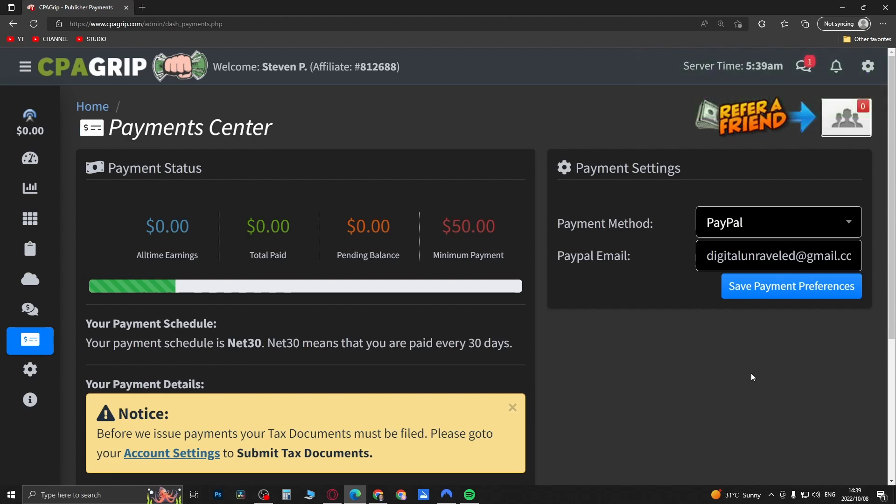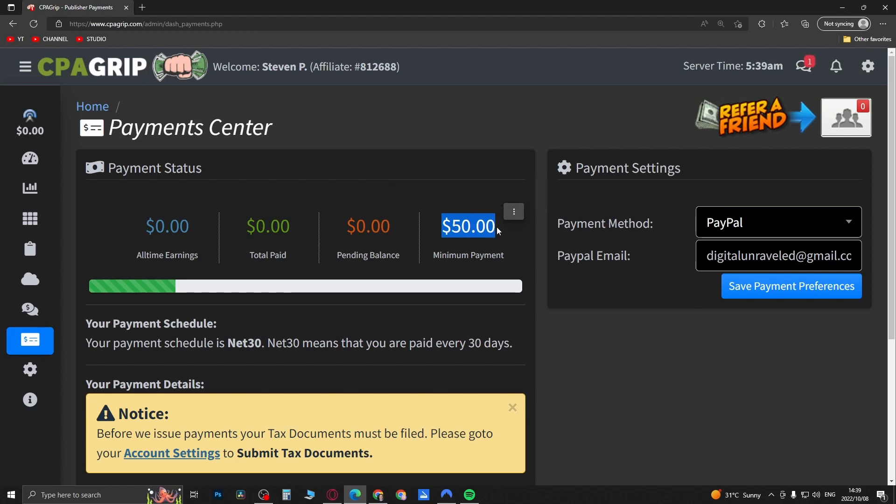But you also need to keep in mind that they have a minimum payment of $50 that you need to meet before you can cash out.